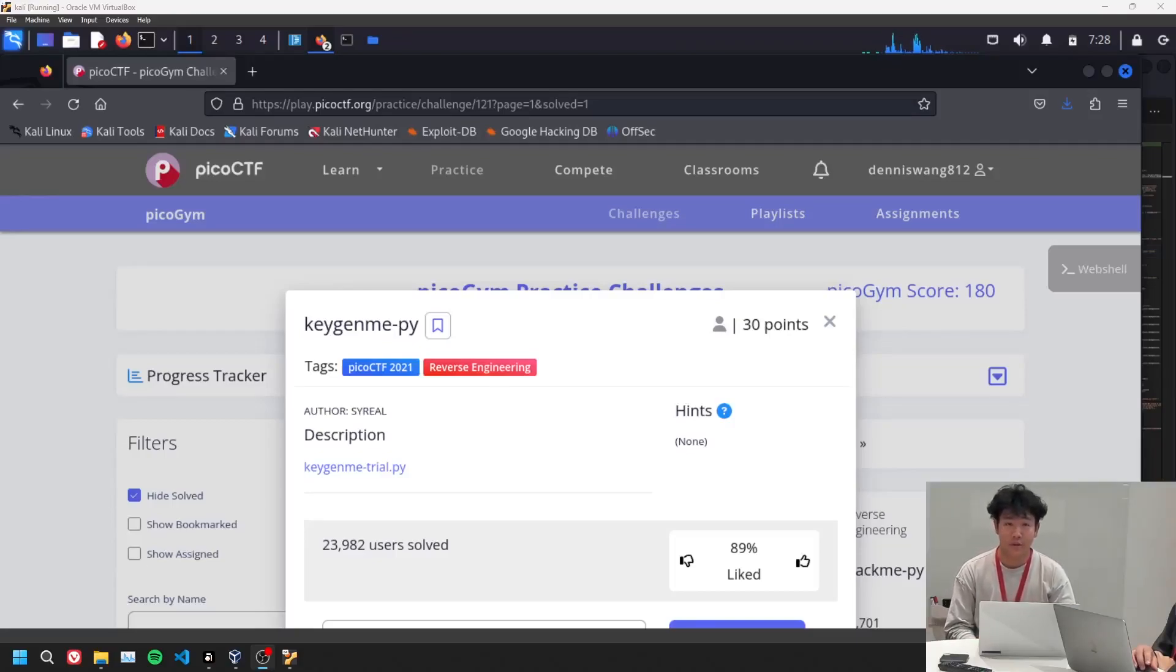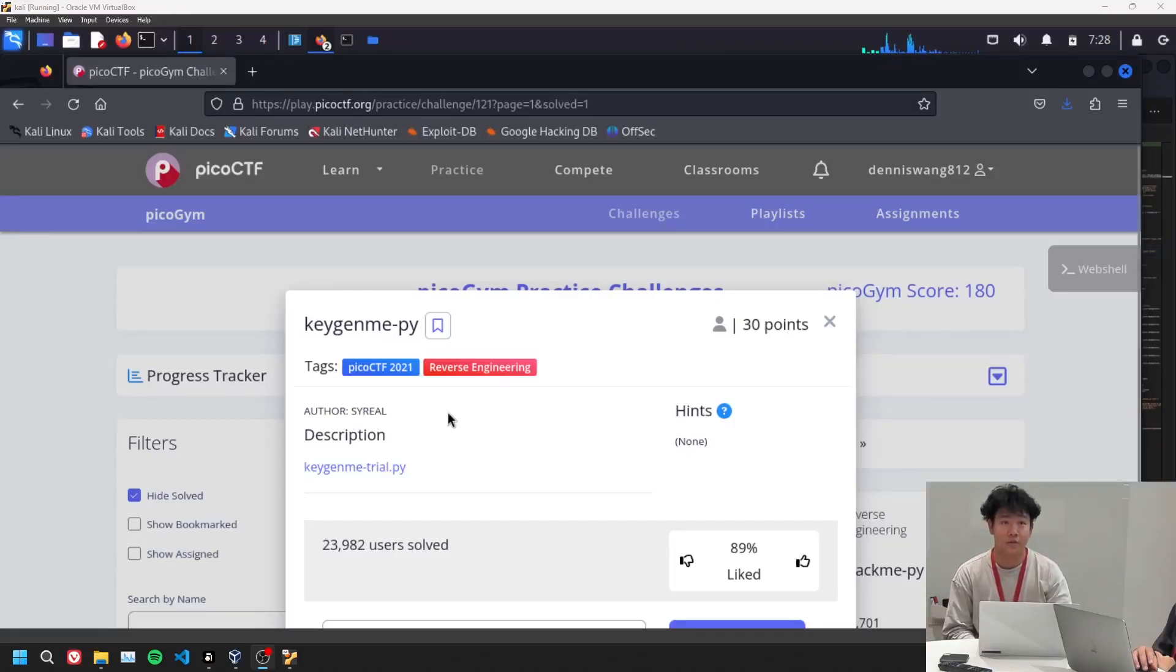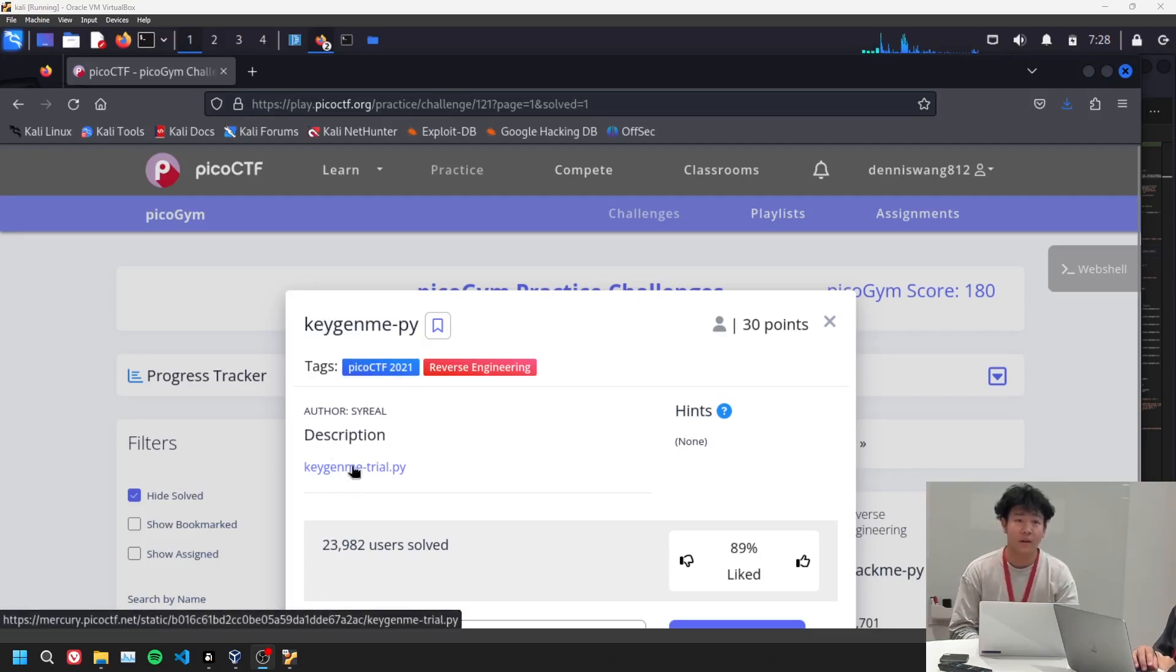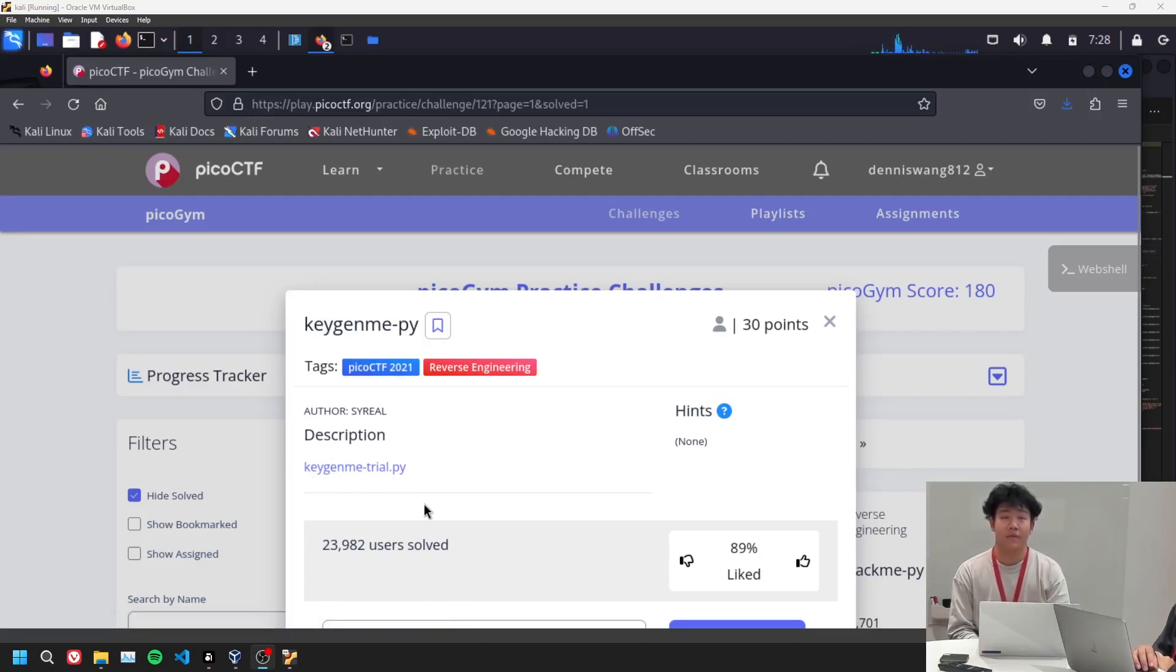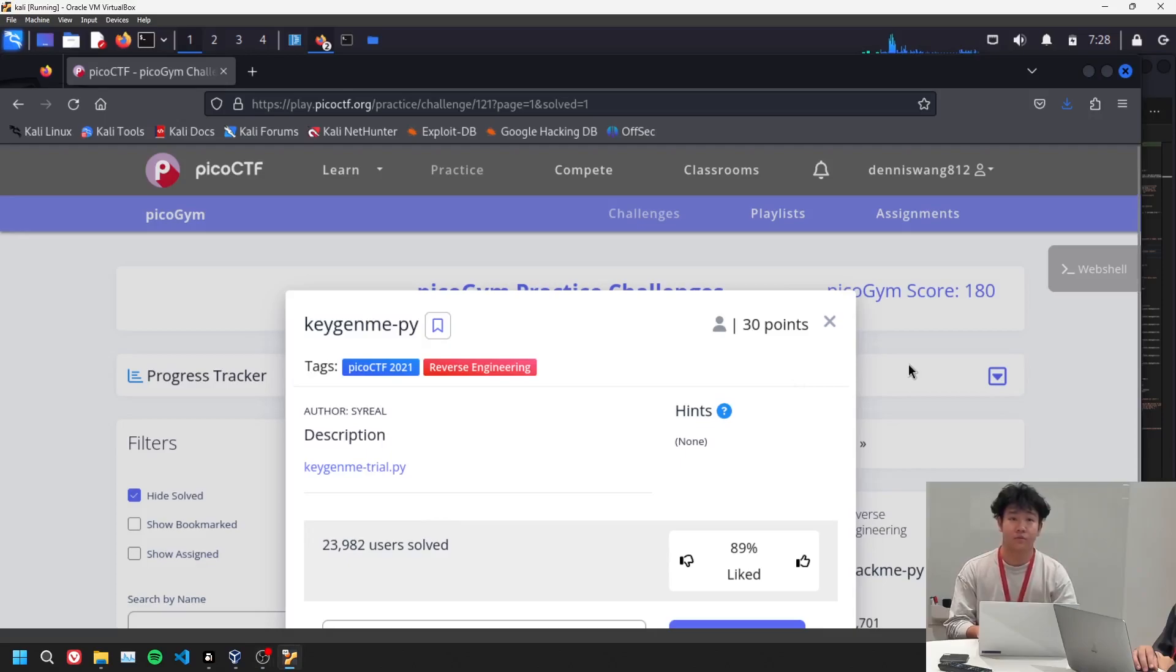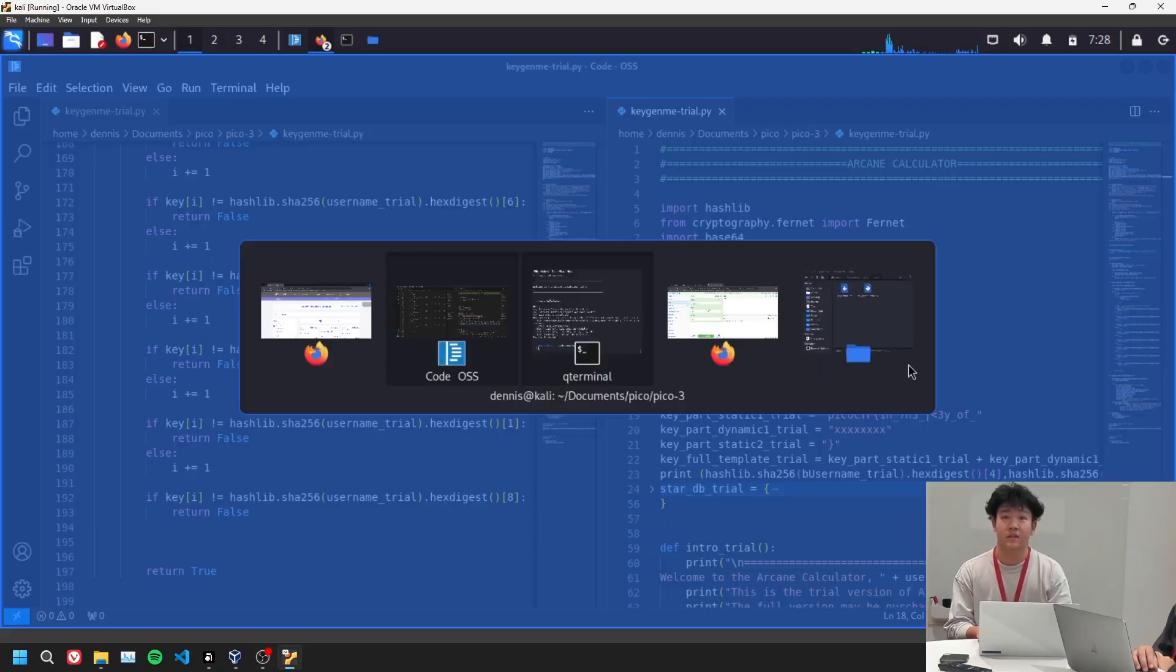Hello, it is February 1st, 2024. Today's problem we're going to do keygenme-py. So we get a trial Python file, and we can take a look inside.